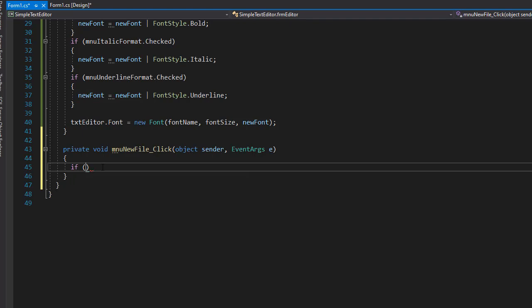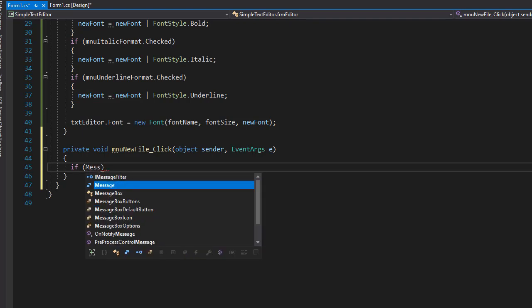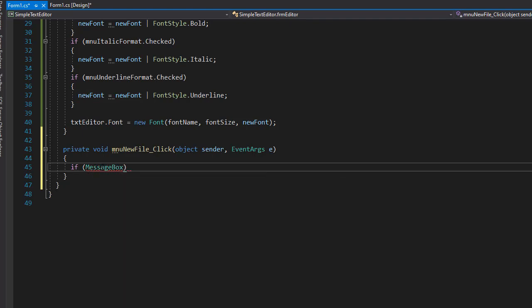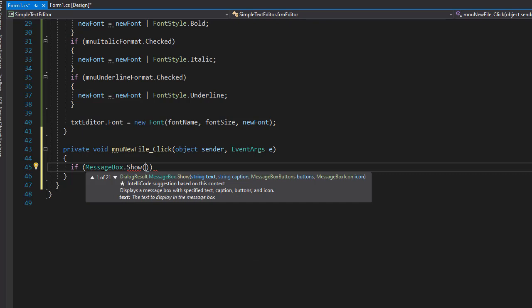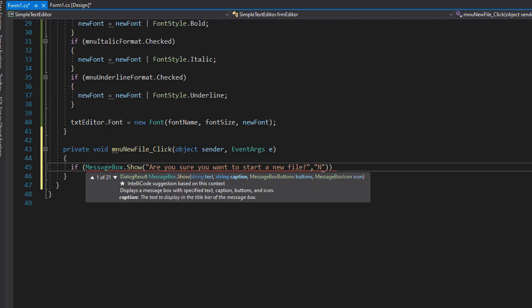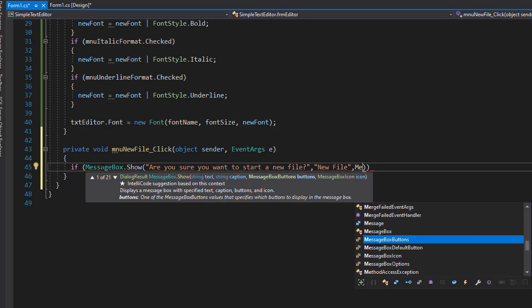So we'll do an if statement. Go to MessageBox.Show and we can simply ask, are you sure you want to start a new file? As the caption, we can use new file.